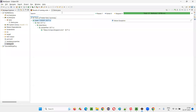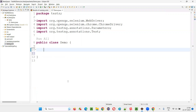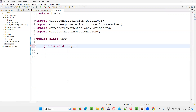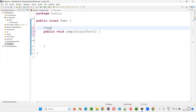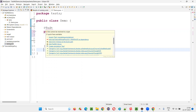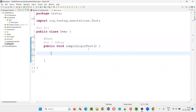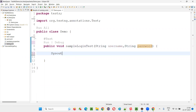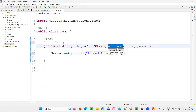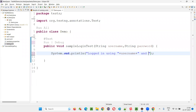Let me show you how to do that. I'll create a new test method — public void sampleLoginTest — and add the @Test annotation to convert it into a TestNG test method. Inside the method, I'll create two parameters: String username and String password. I'll write a print statement: 'Logged in using ' + username + ' ' + password. Just to save time I'm using a print statement instead of full Selenium automation code.